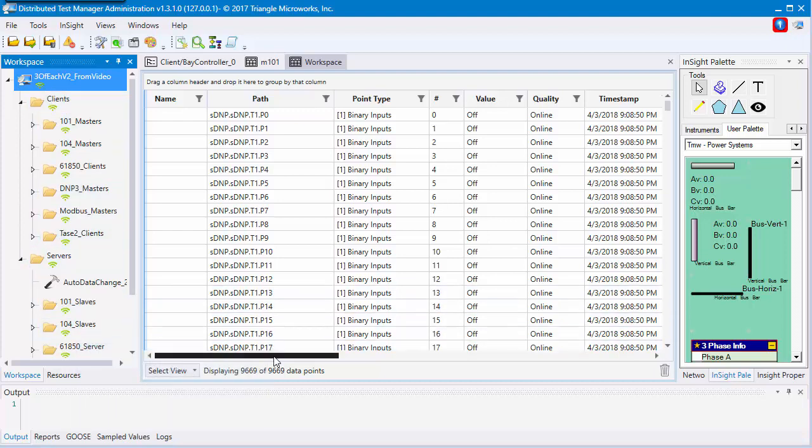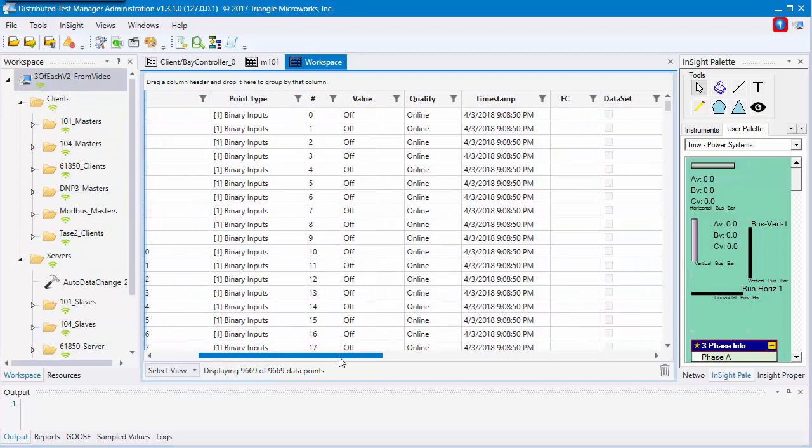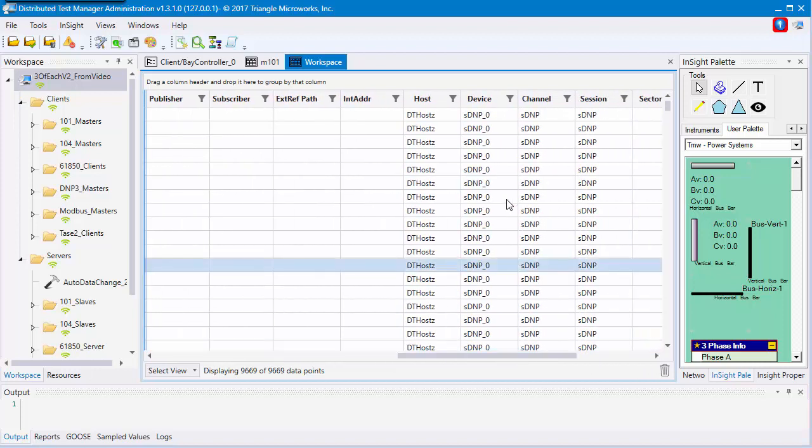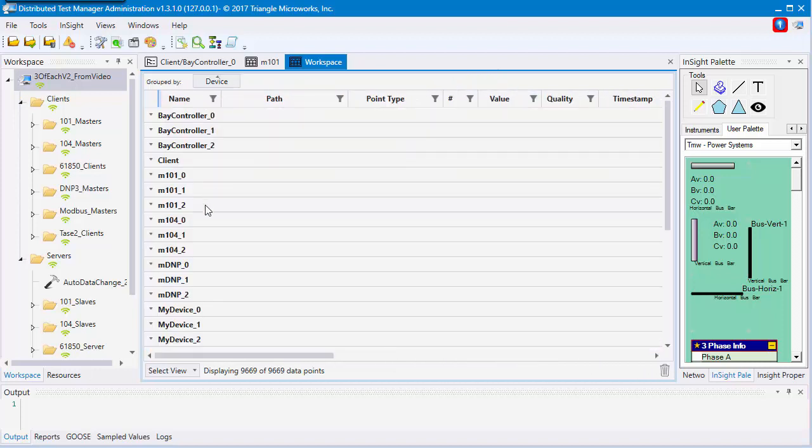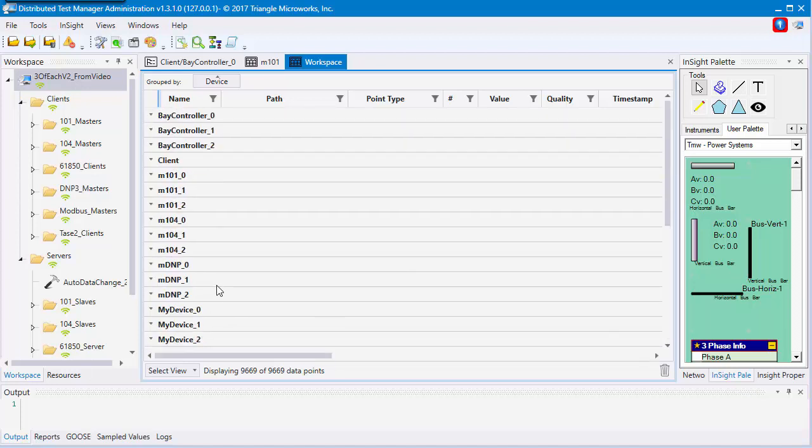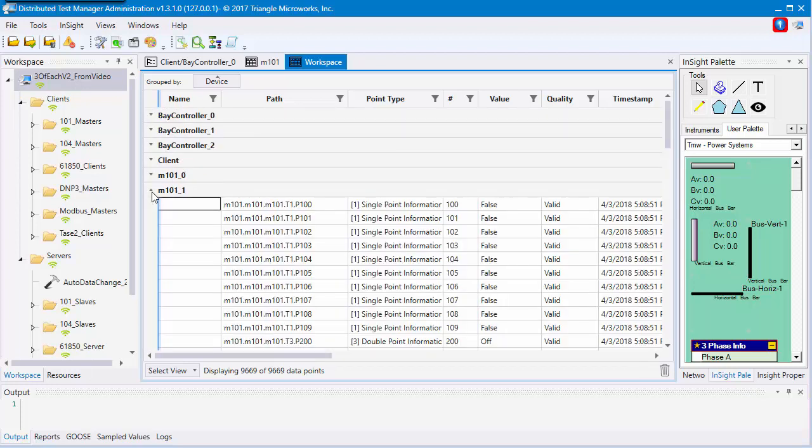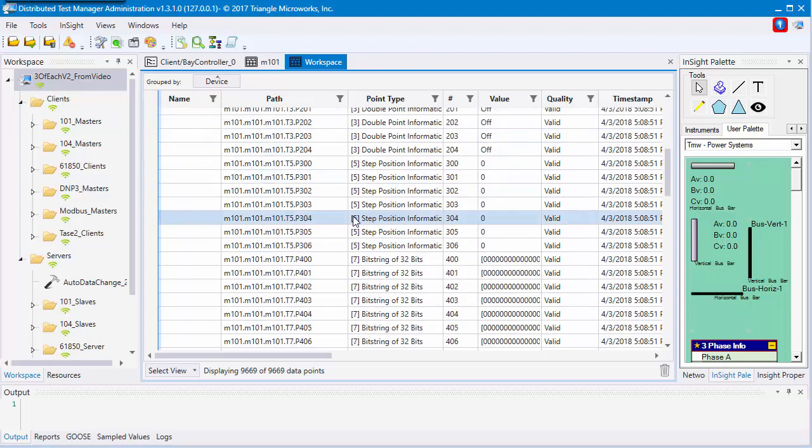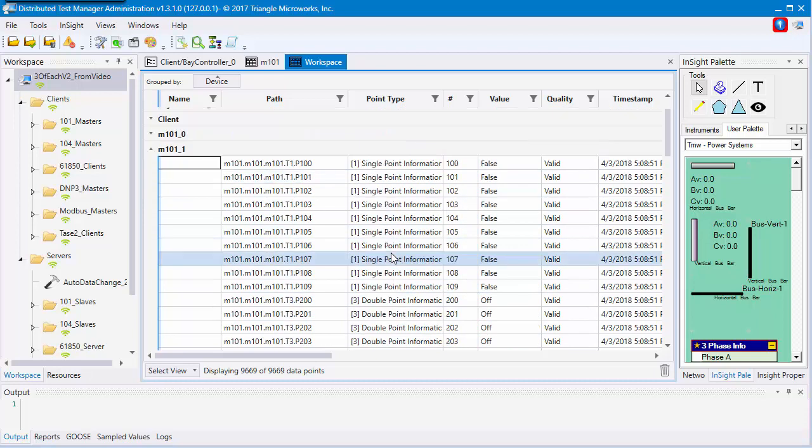To show this, I'm going to group it by device. Now that we've grouped it, it's a little bit easier to see. You can then go inside any of the devices that you like and see their points, and continue to group from there or filter.